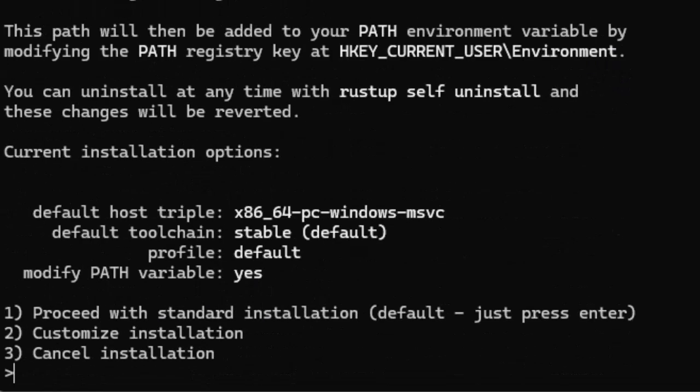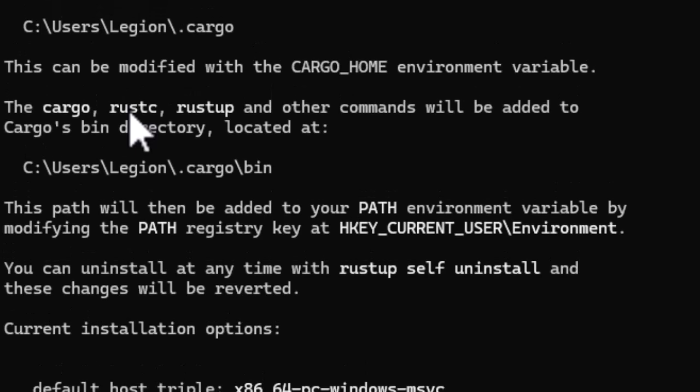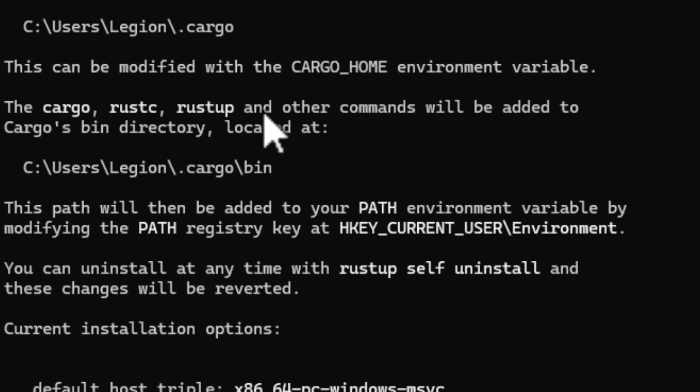This setup process is going to install Rust-C, which is the Rust compiler. Cargo, which is Rust package manager and build tool. And Rustup, which is a tool chain and version manager.